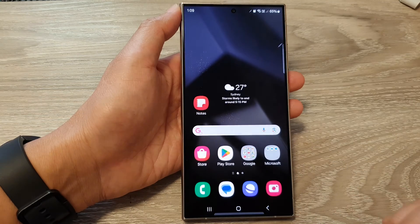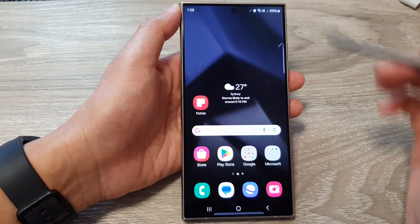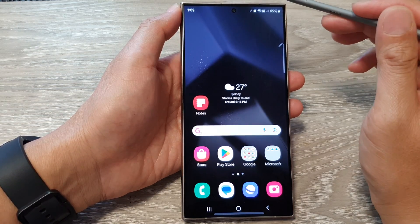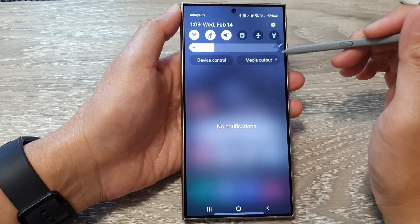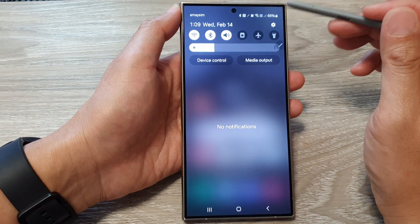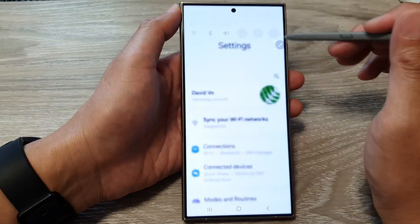First, tap on the home button to return back to the home screen. From the home screen, swipe down at the top, then tap on the settings icon.